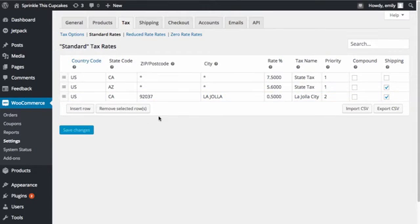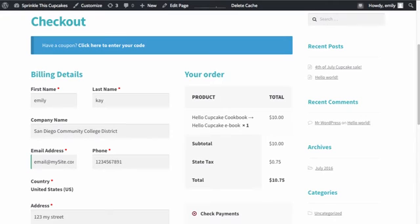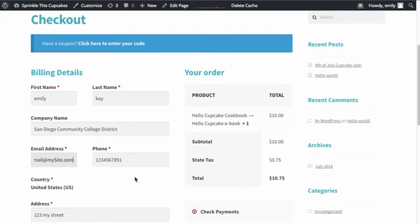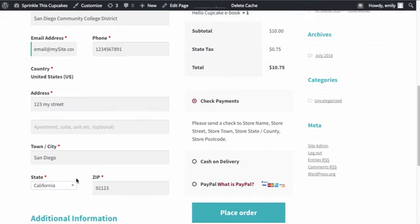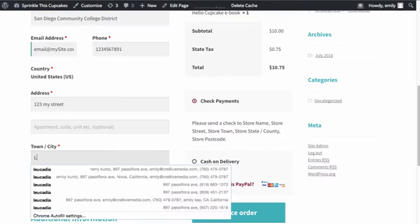I'm going to save my changes, and I'm going to go back out to the front end and refresh our page. You can see that my tax rate is still 0.75. And let me show you what happens if we change our town and our zip code to be La Jolla.